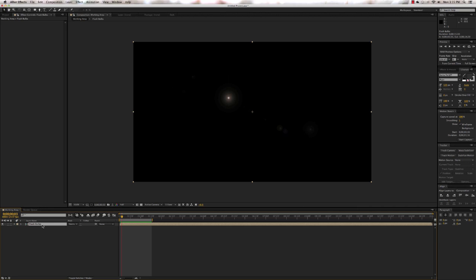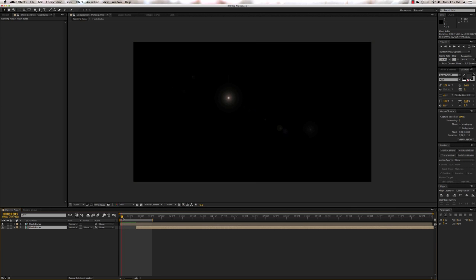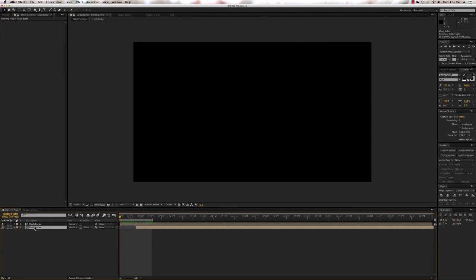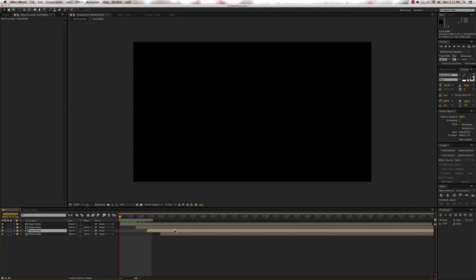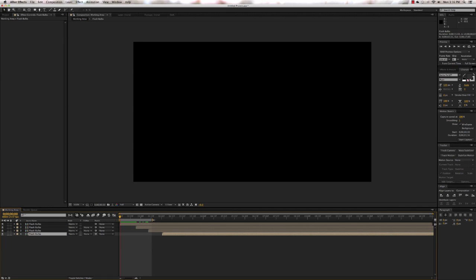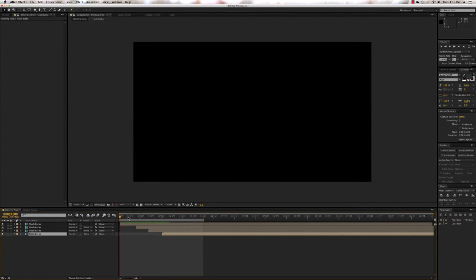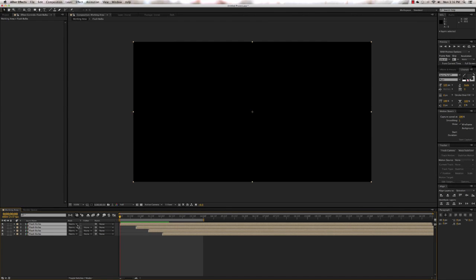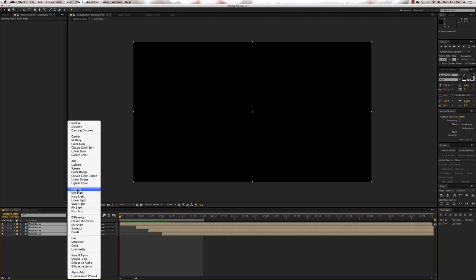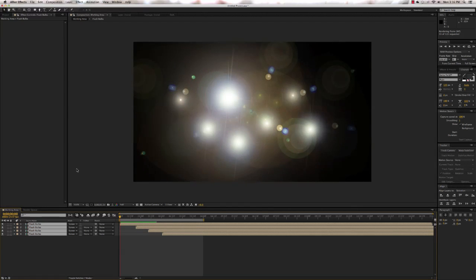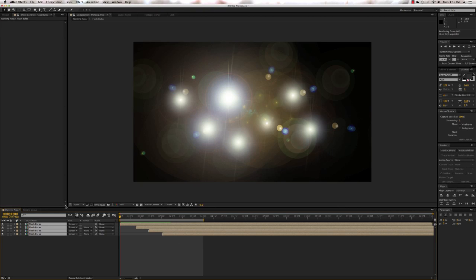Here's the next thing we can do to give it more continuity. Click on the Flash Bulbs pre-comp, then press Command D to duplicate it. Click on the layer and change the end point to make it last for an even longer time. Let's do it four times — season to taste, however you like. Stretch out the work area and do a RAM preview. Make sure all of these are also set to Screen — select them all and set to Screen. Now we'll really get a sense of how they're going to look, and there they all are.